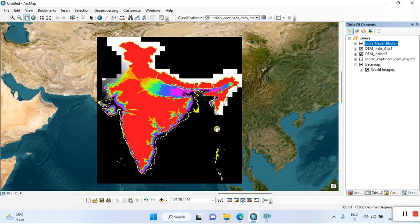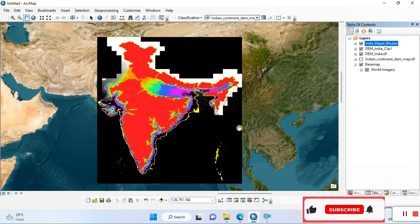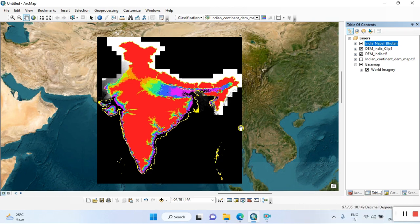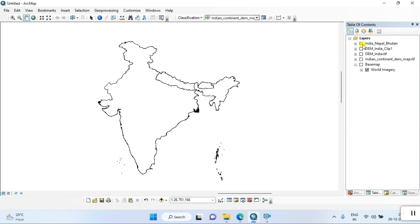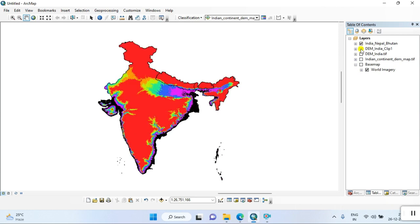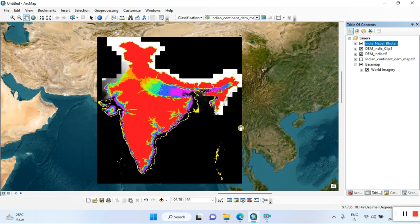You can go to the more options in this video and download from there. If you have any query, you can comment. If you didn't understand anything, you can call me directly or WhatsApp me — I will definitely reply. Sometimes I reply late, but if it's urgent, you can call me directly.